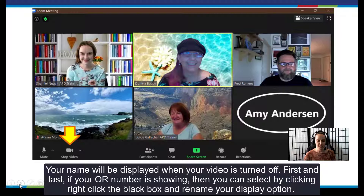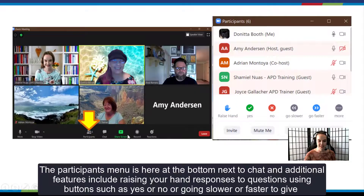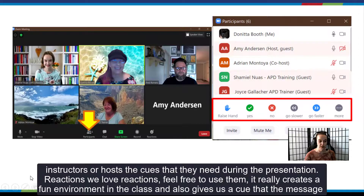Your name will be displayed when your video is turned off — first and last. If your OR number is showing, you can right-click the black box and rename your display option. That will be very helpful when engaging with you in the class and also for taking attendance. The participants menu is at the bottom next to chat, and additional features include raising your hand and responses to questions using buttons such as yes, no, going slower, or faster — to give instructors or the host the cues they need during the presentation.